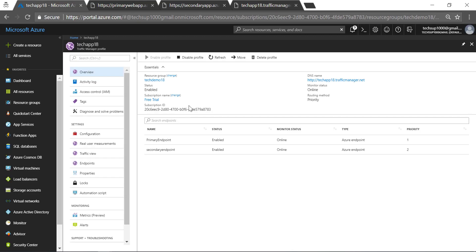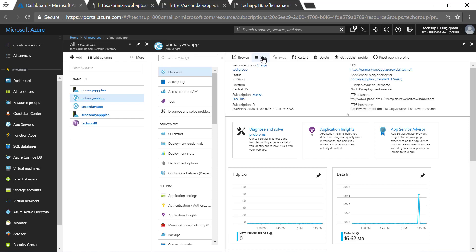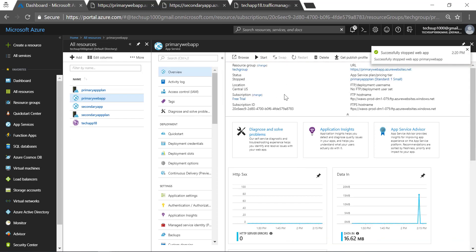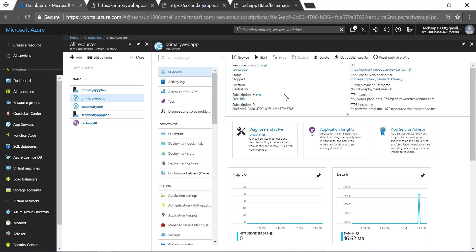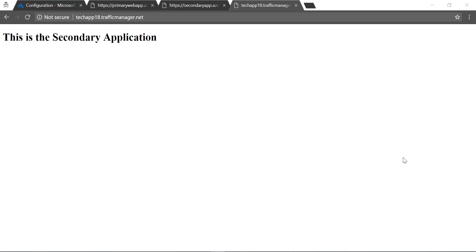Now we are going to initiate a type of failover. Let's go back to all our resources and go to our primary web app. I am going to stop this app service — it's like I am saying that the app service has gone down, just simulating the service going down. Now when you go to traffic manager, it has detected that the status of the primary endpoint is stopped. After some time when you refresh the page, you will see that the traffic manager is now routing requests to the secondary web app. You've seen how one of the routing methods can be used to create an active-passive site — in case one of the sites goes down, you can use traffic manager to route requests to a secondary site.